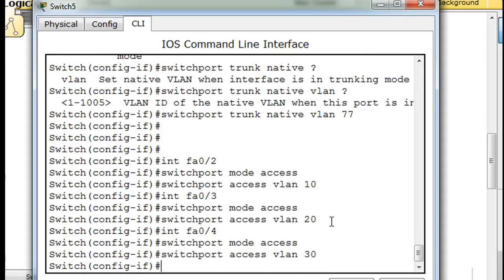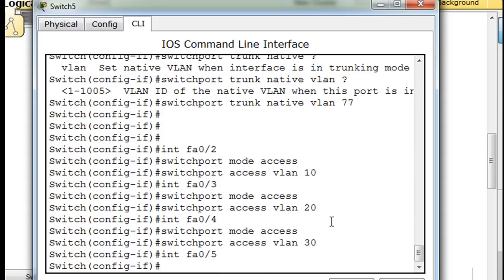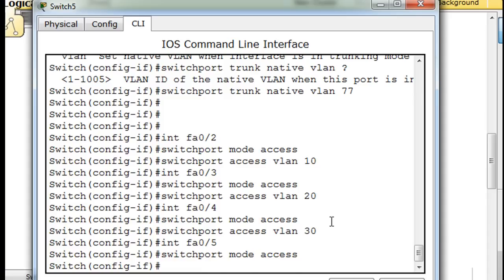And then port 5, switchport mode access, switchport access VLAN — and this is going to be...